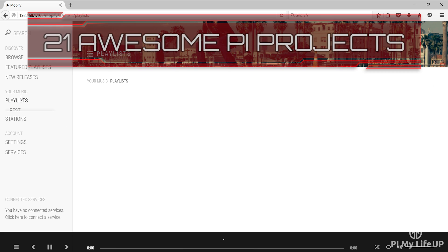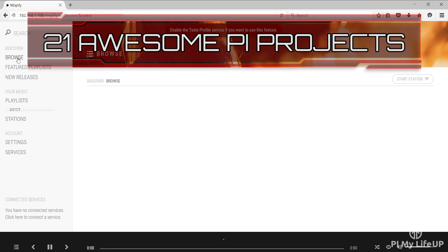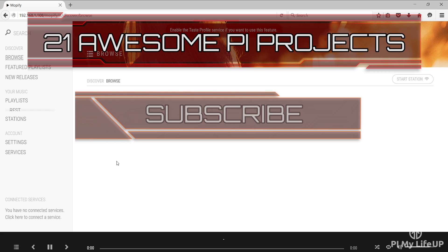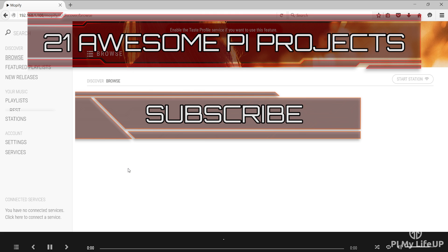Looking for more Pi projects to do? Check out these 21 awesome Pi projects that anyone can do. Don't forget to subscribe so you can stay up to date with the latest and greatest projects, guides and much more.